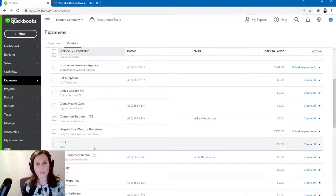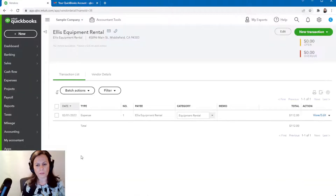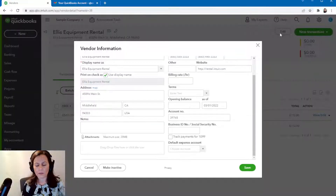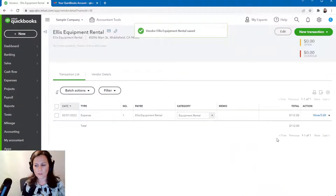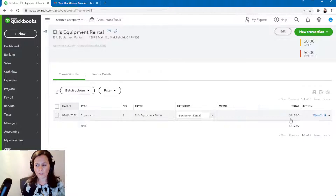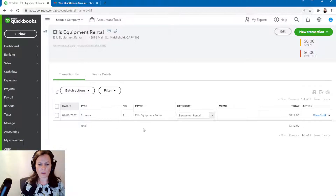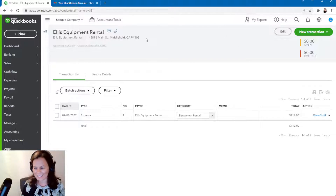First of all, you want to make sure you set up to track for 1099. Let's suppose we want to take a look at LA's Equipment Rental. On the top right-hand side where it says Edit, go ahead and click on Edit. See where it says 'Track for 1099'? Click over here and save it. This is how much was paid to LA so far for 2012 — that still doesn't qualify for a 1099, because to qualify you have to pay $600 or more per year. This is just a sample account, not true information.